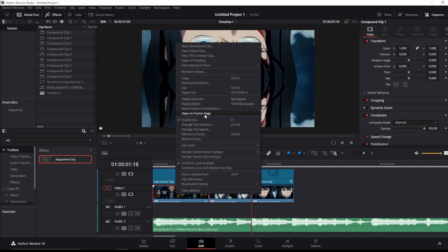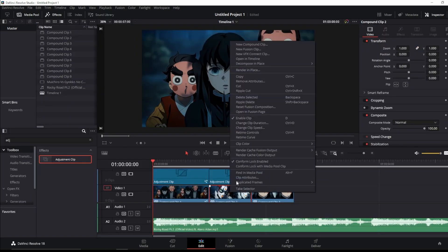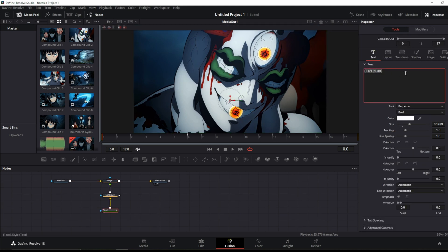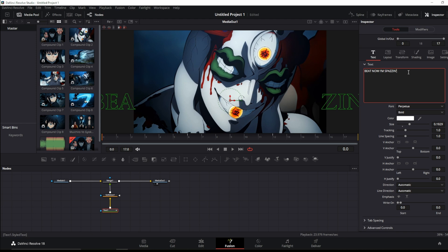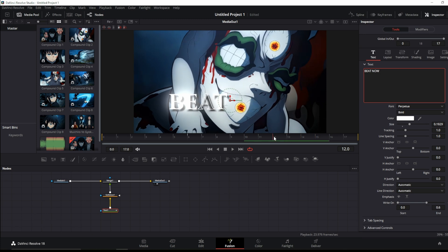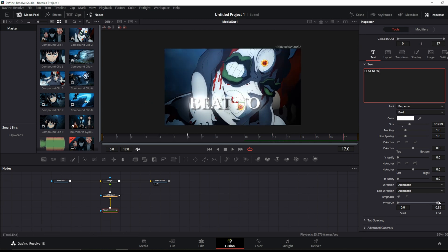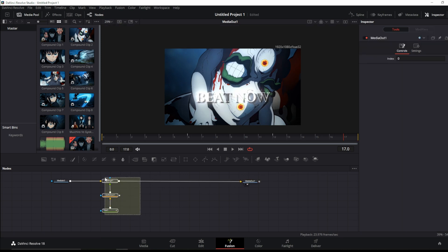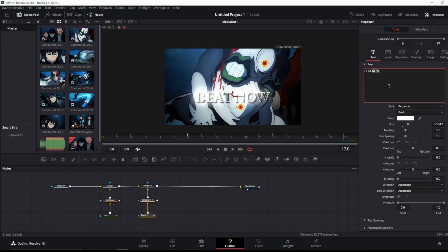Now let's do the next one. It's quite easy - I just copy this one, put it here, and change this to 'beat'. This is a bit long so what we're doing is just remove that. Make this more small.